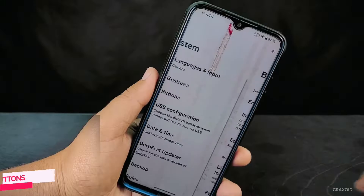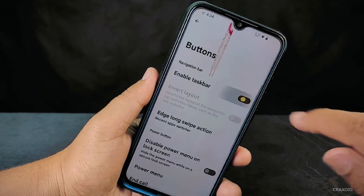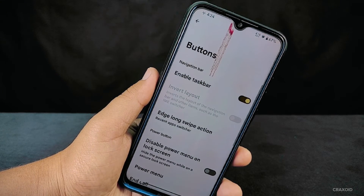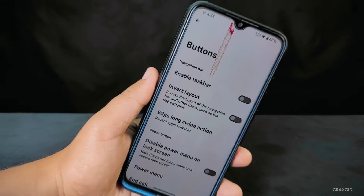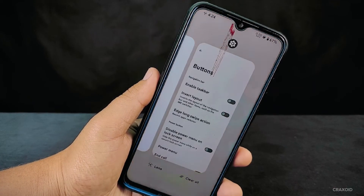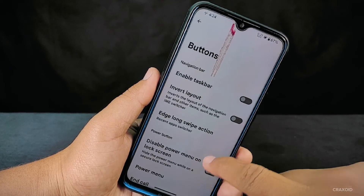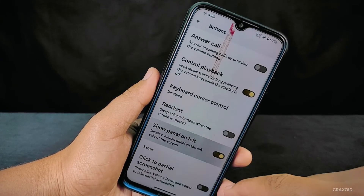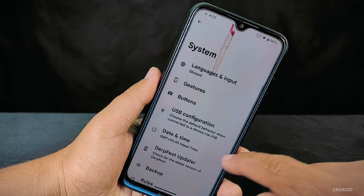Now let's explore the button settings. First, there's the enable taskbar option, which adds a taskbar at the bottom of the screen, significantly improving multitasking. You'll also find the edge long swipe action option, allowing you to select various actions when you perform a long swipe from the edge of the screen. Other valuable options include disabling the power menu on the lock screen, setting a long press of the power button to activate the torch, and displaying the volume panel on the left side of your screen.